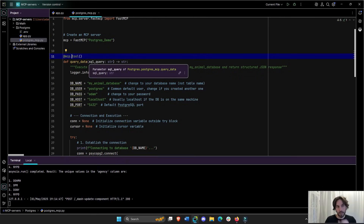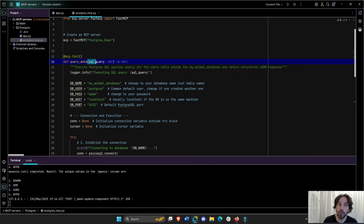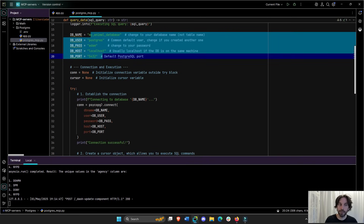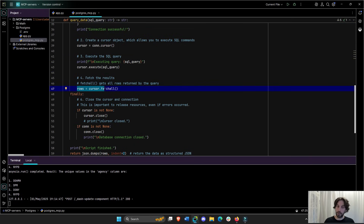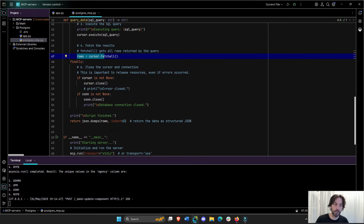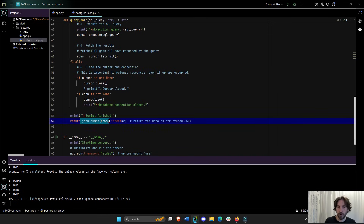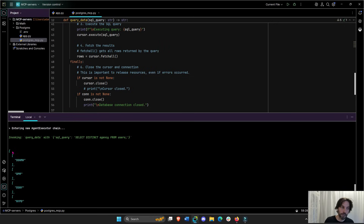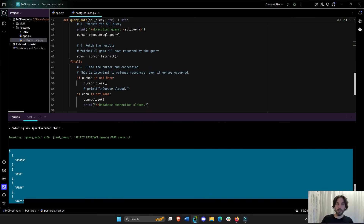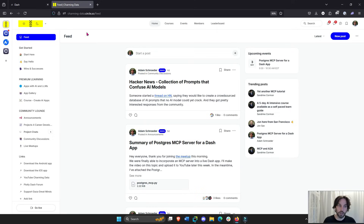We're using the exact same MCP tool that takes an SQL query, connects to my table on my local machine, executes the query, and returns all the rows to the Langchain agent. Then it returns everything in a JSON format so it's easy for the Langchain agent to interpret. I'm going to give you this file — I talked about it in the last video — and it will be on Charming Data where you can access and download it.